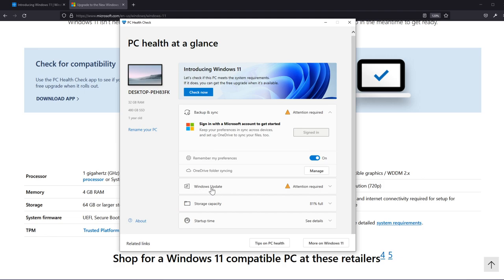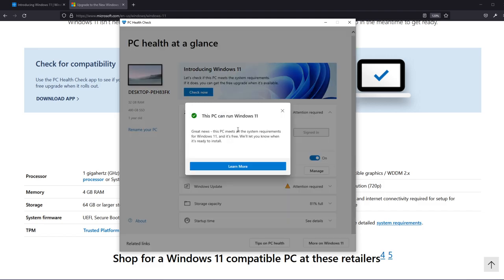Make sure you also have Windows updates installed, all the Windows updates up to date because it will ask you to have all the updates, the latest version of Windows 10 of course and then you can just go and click on check now. And in this case as you can see this computer can run Windows 11.